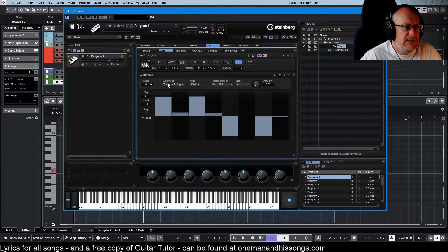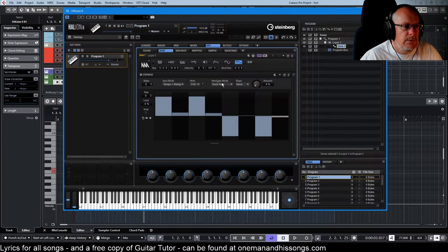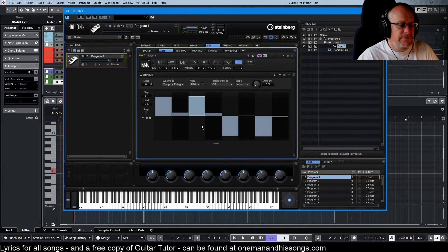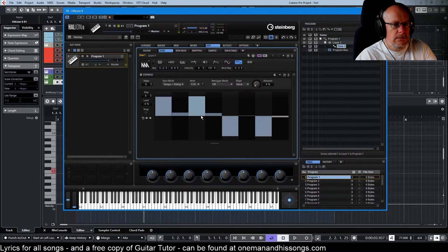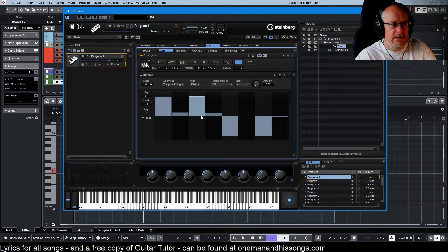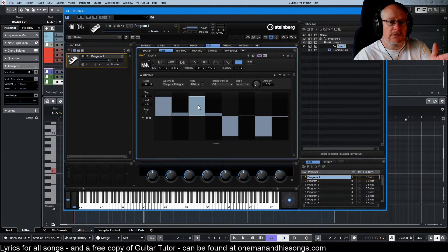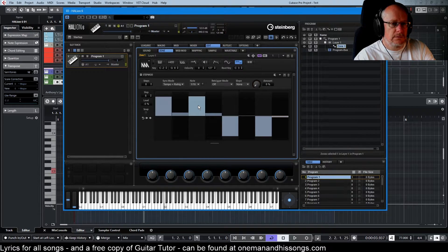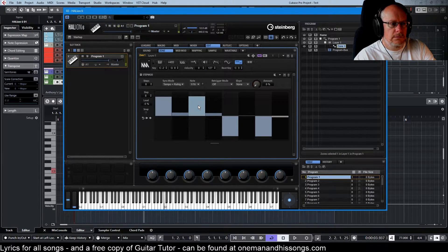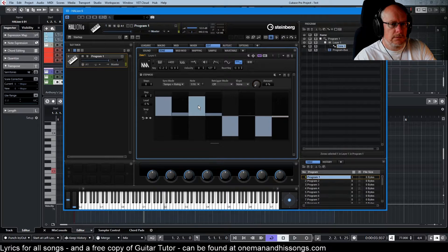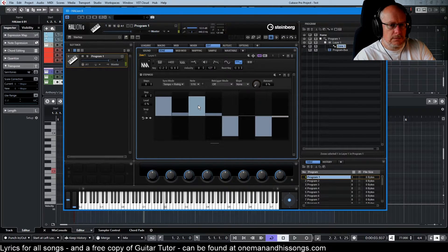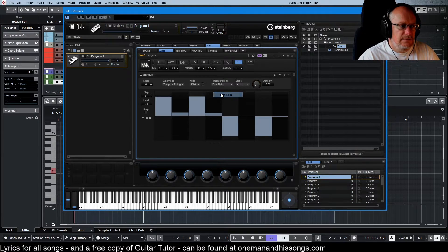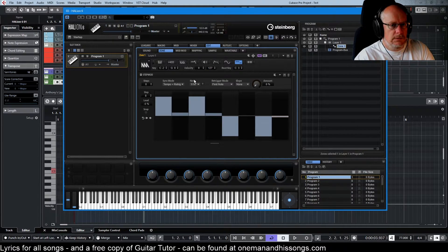Going back to sync mode, we have this re-trigger mode. So if re-trigger mode is off, every time I press a key, it carries on playing the sequence from where it left off. Whereas in first note mode, let go.